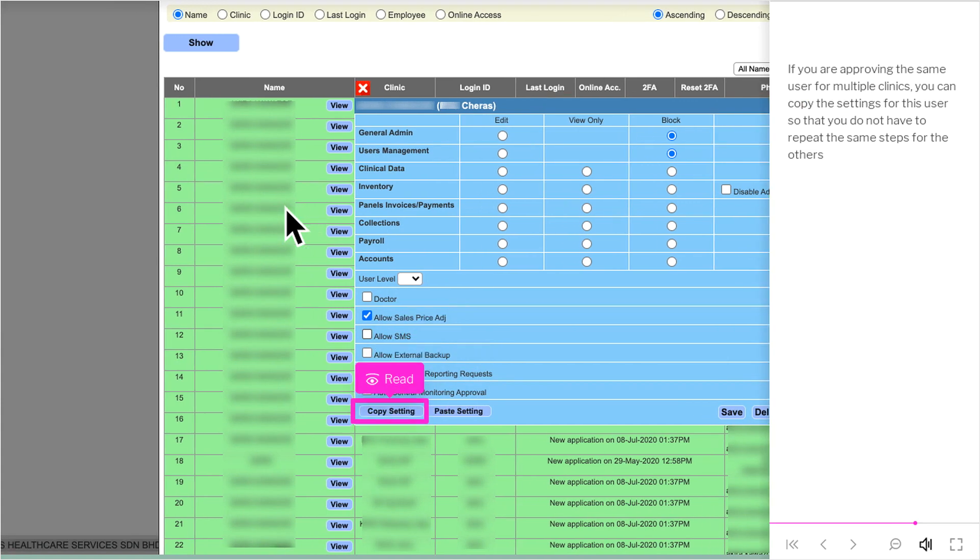If you are approving the same user for multiple clinics, you can copy the settings for this user so that you do not have to repeat the same steps for the others.